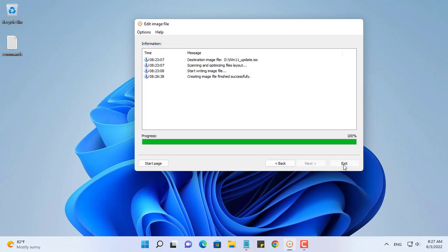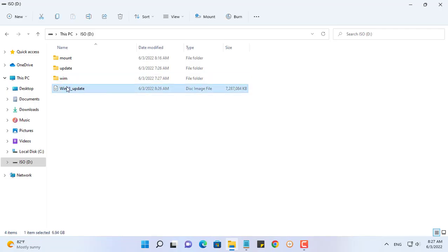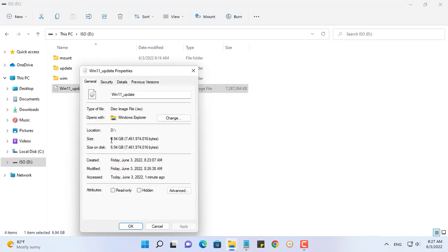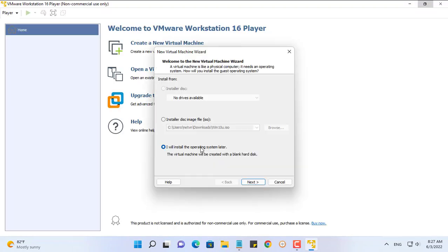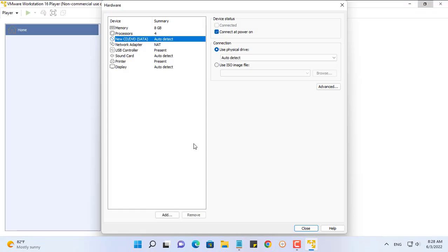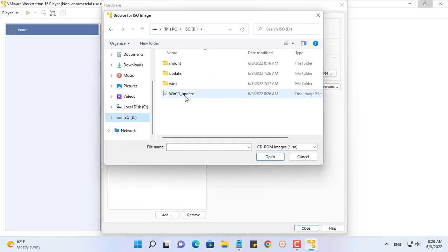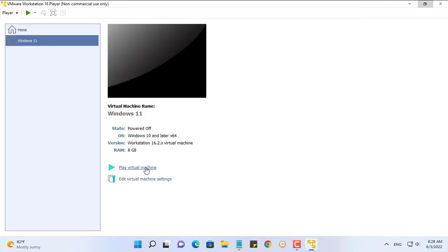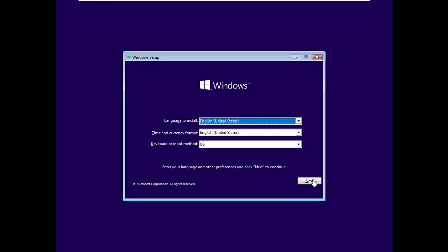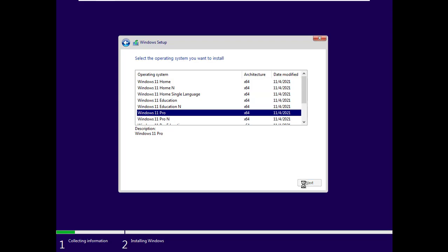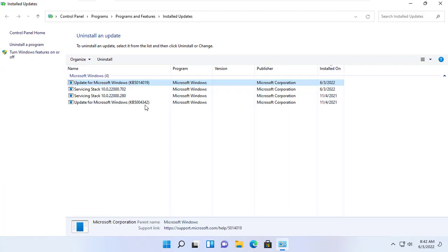The ISO file size increased due to the increase in install.wim file size. To test the results, I created a virtual machine using VMware. I will fast forward the installation steps until it's done. As you can see, after installing Windows 11 Pro, your virtual machine has the latest update package installed.